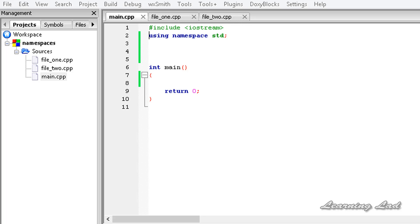Hi, this is Sanil and welcome to the video tutorial for the Learning Lad on C++ programming. In this tutorial, we are going to learn about namespaces in C++.